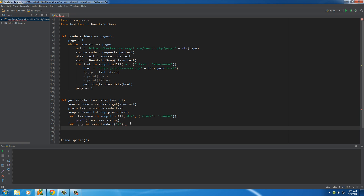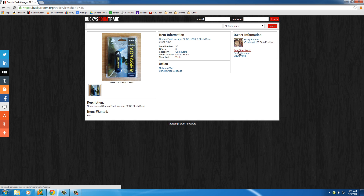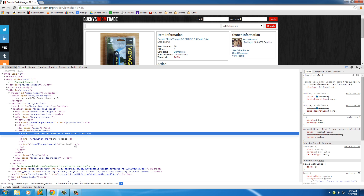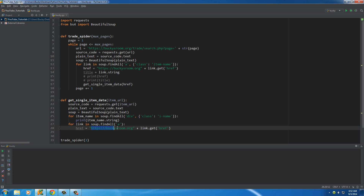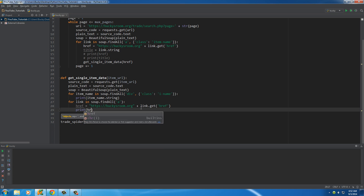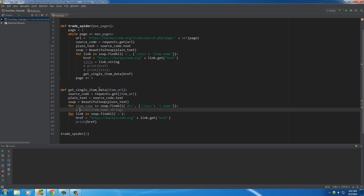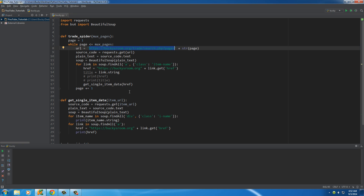Now that we have the link, we need to build a complete version of it because these links only contain the extension and not the base URL — that's just how people develop websites. If we just tried to go to it in our browser, it would try to do it on localhost. So we build the full version and print the href. Our program is now going to: start at a starting point, go page by page, go to each item's page, and on that page gather all the links.